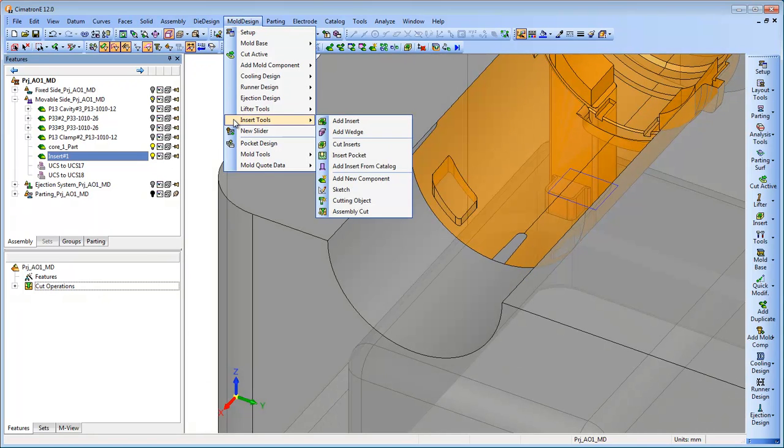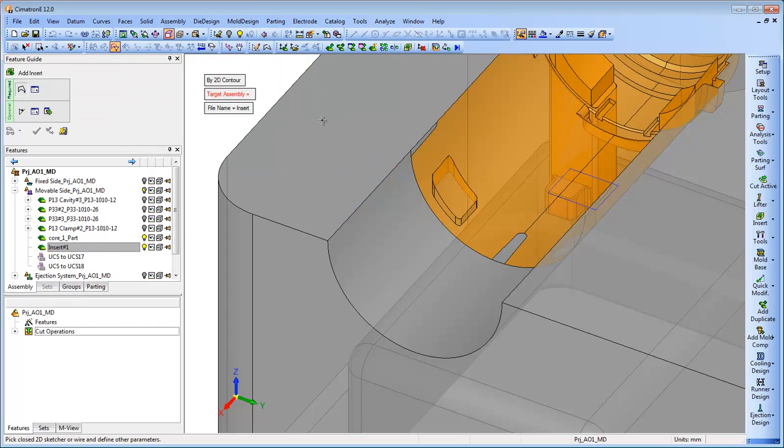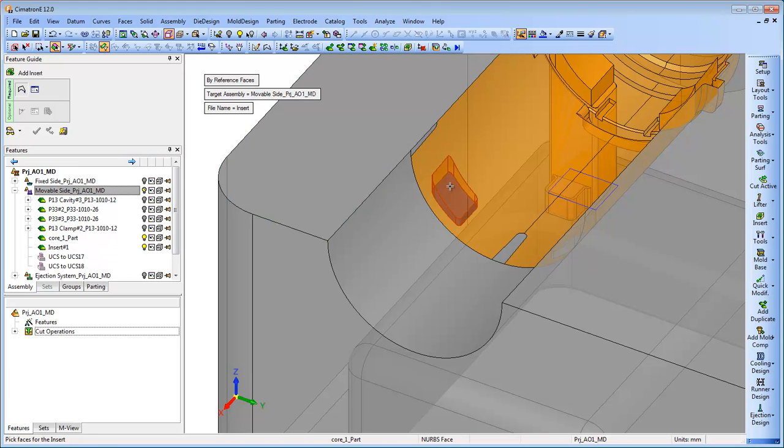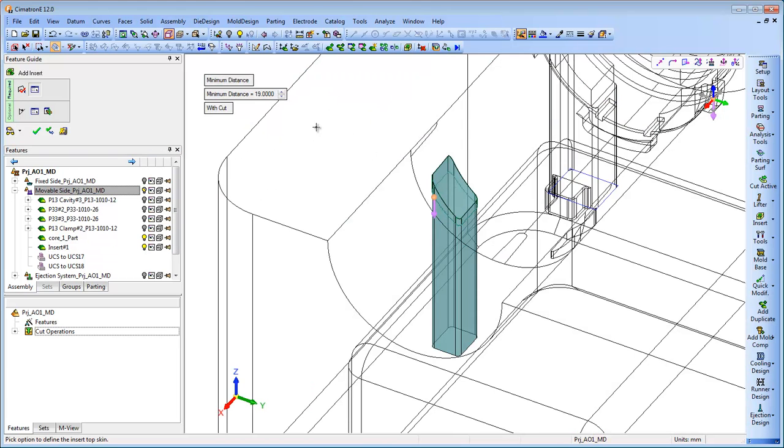Inserts vary in their shape and the way they are fixed to the plate. This insert will be fixed to the plate via a cap screw and requires a draft angle along its body.